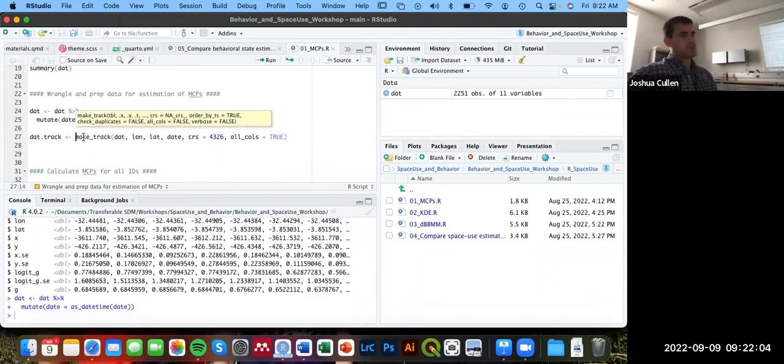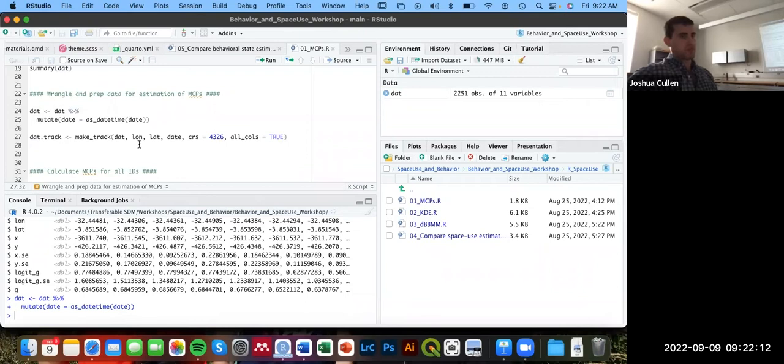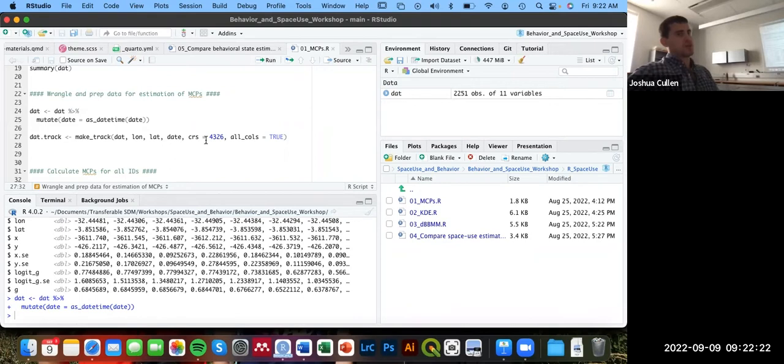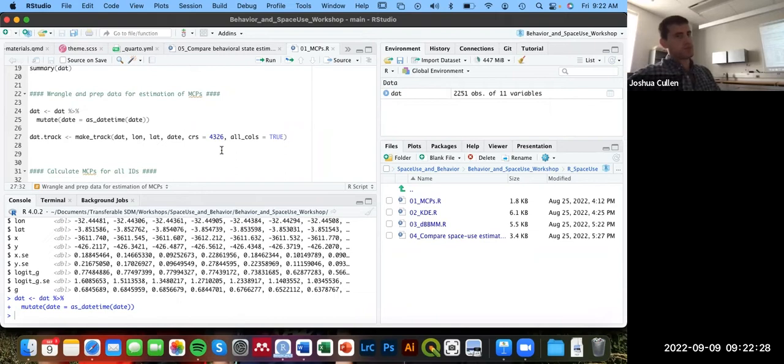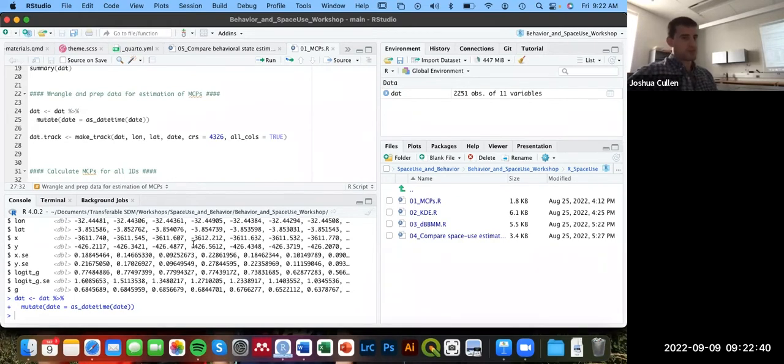Once that's done, we're going to use this make_track function in the AMT package. We're first going to provide it the name of our data frame. We're going to provide it the names of the longitude and latitude columns or coordinates, as well as the dates in that datetime format, as well as providing the coordinate reference system, which in this case is 4326, the EPSG code for just an unprojected coordinate system in latitude and longitude. I'm using the all_cols argument equal to true so that I keep all of these other columns.